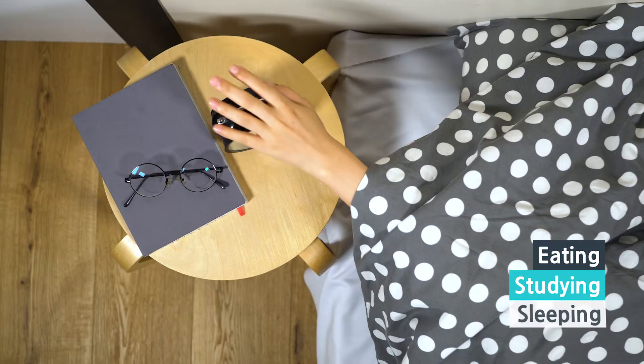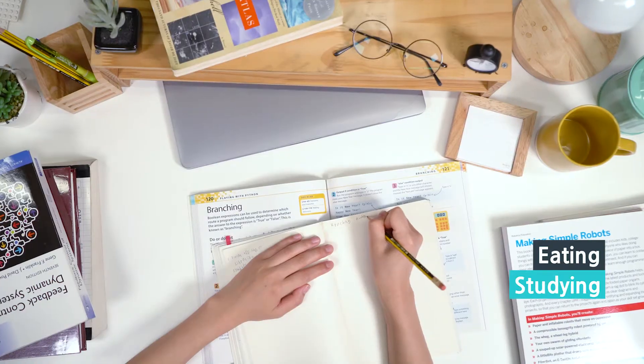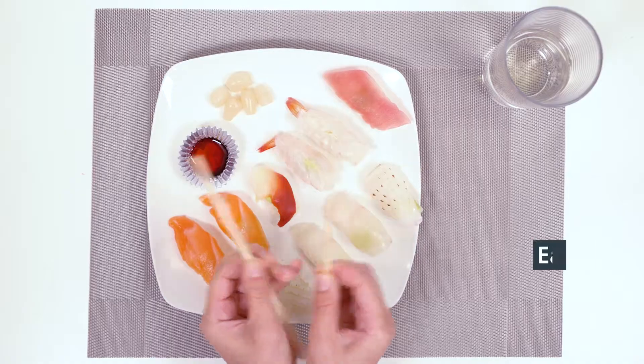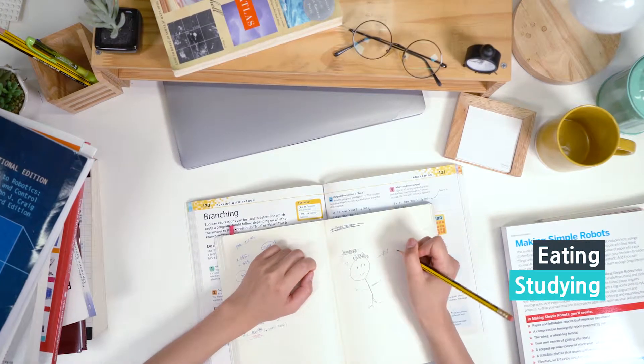Eating, studying, sleeping. Eating, studying, sleeping. Eating, studying, sleeping.